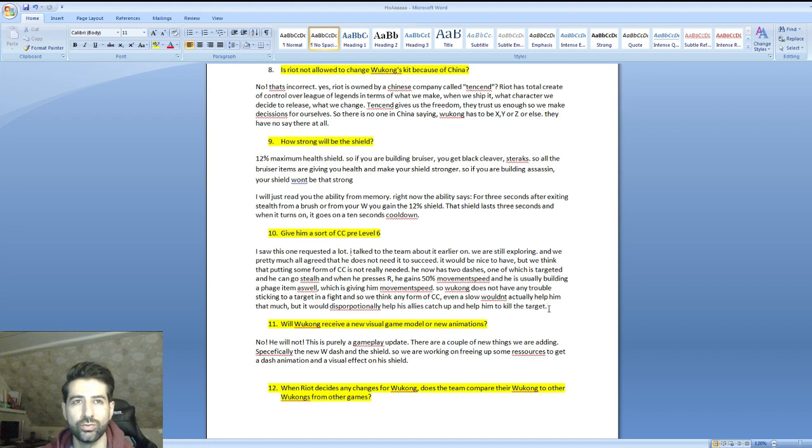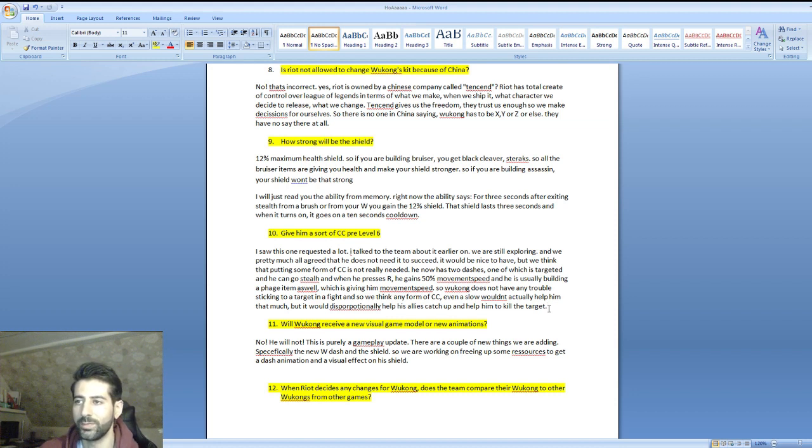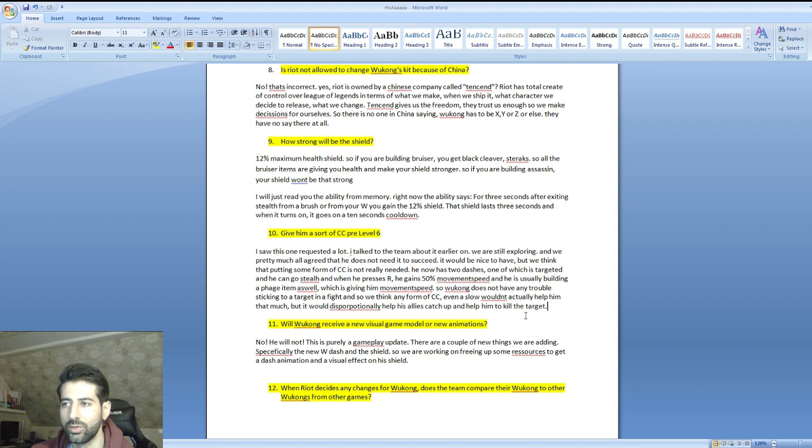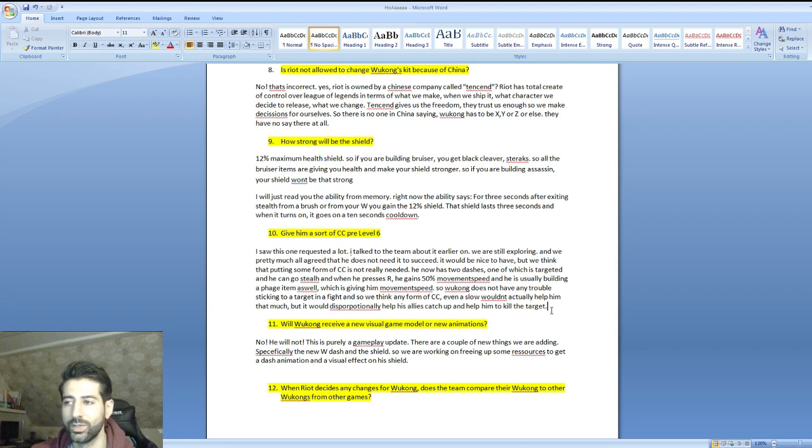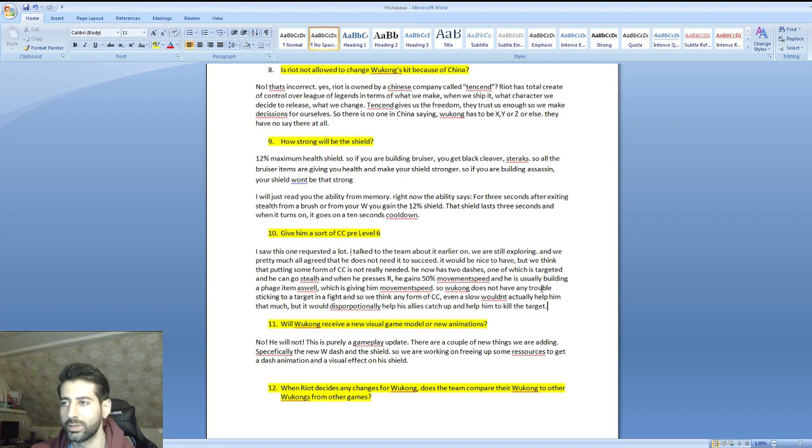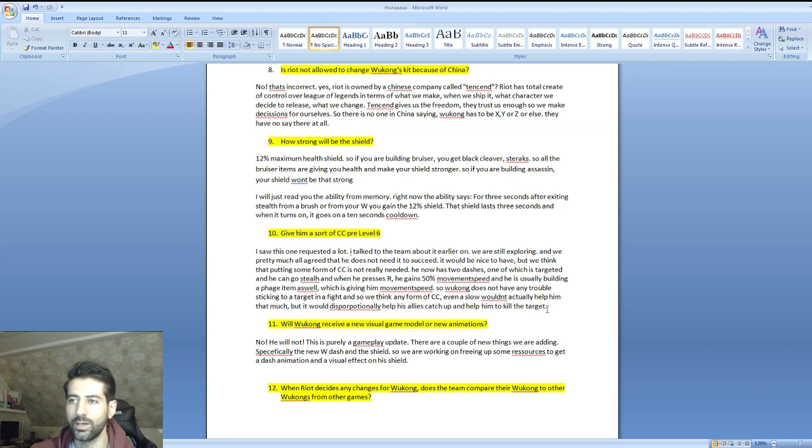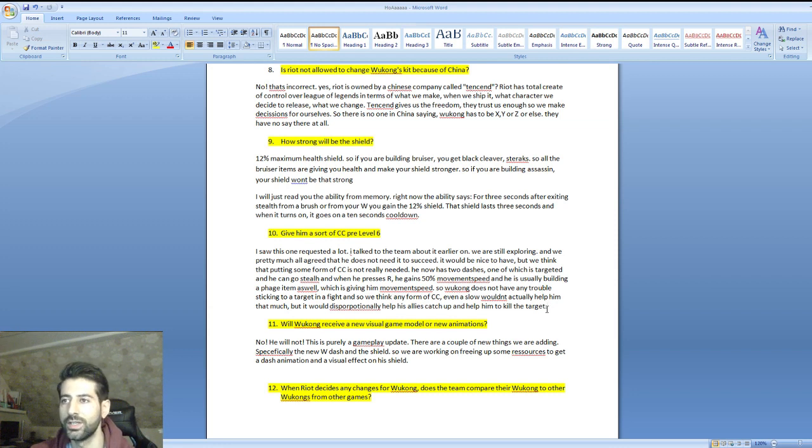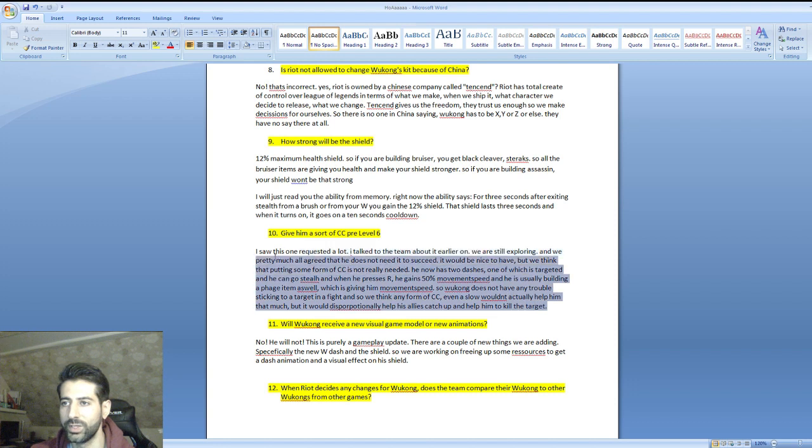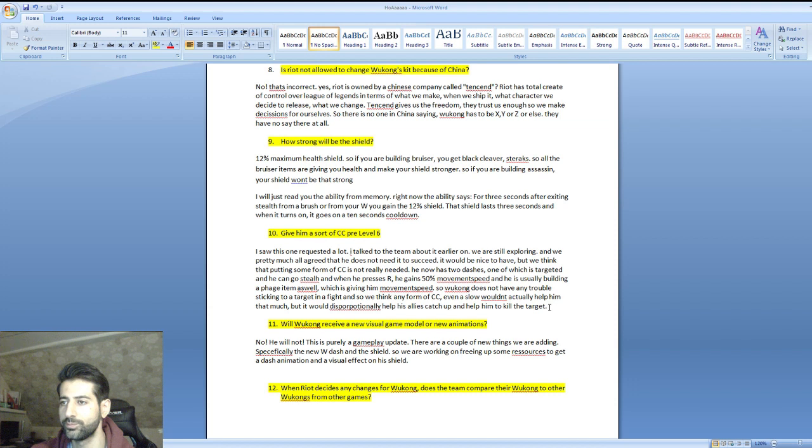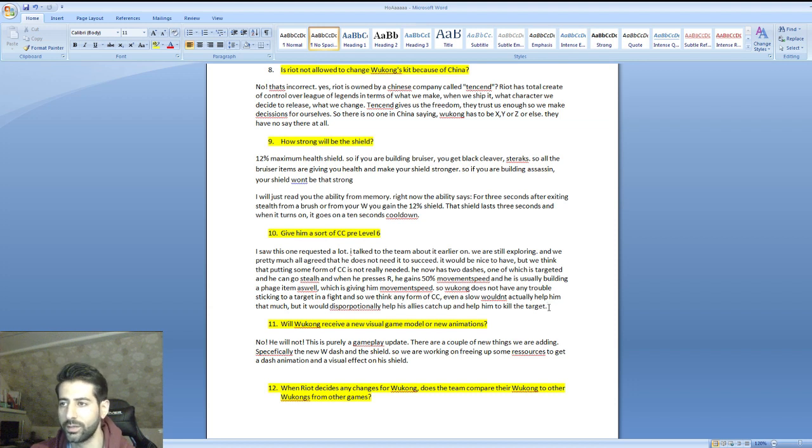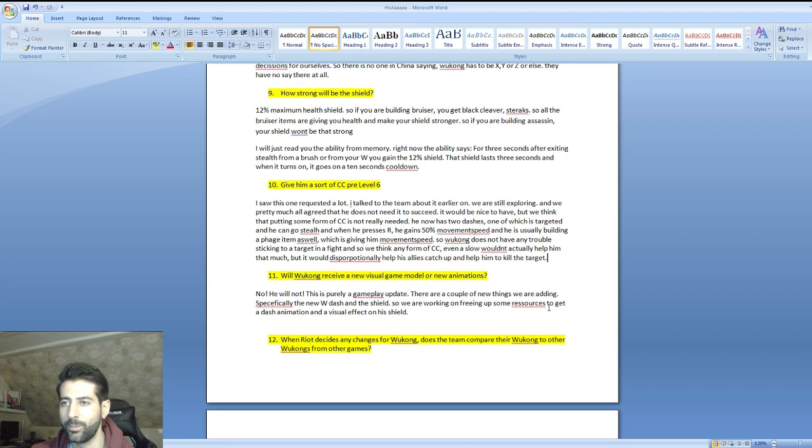What he's basically saying is Wukong was created in a selfish way. Wukong usually kills his target on his own. Adding some sort of CC pre-six would help his team kill them too, and that's not how Wukong is meant to be. He already has a lot of movement speed and two dashes, so sticking to the enemy is not a problem. I was one of the people who said Wukong needs CC pre-six, but reading that when he said it, I was like okay, I can agree with that.